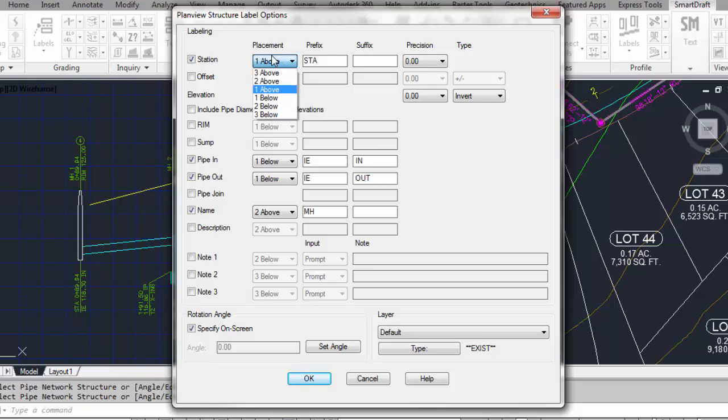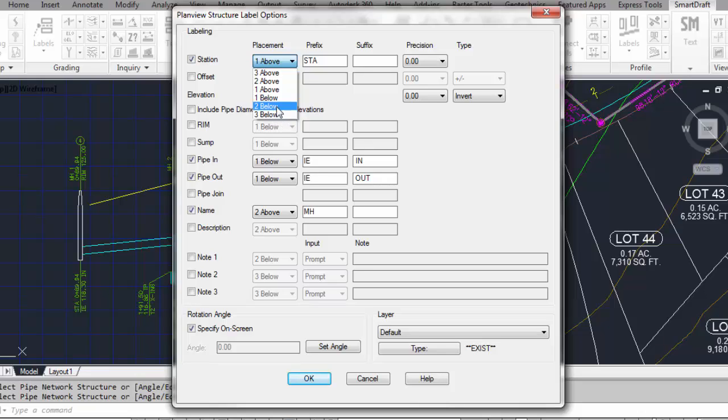The placement relative to the label line. The options would be to have the station value up to three text positions above the leader to three text positions below the leader. Let's put it at one above.